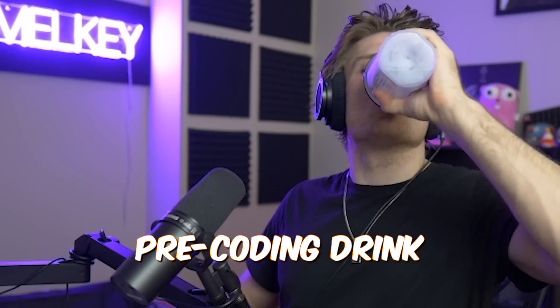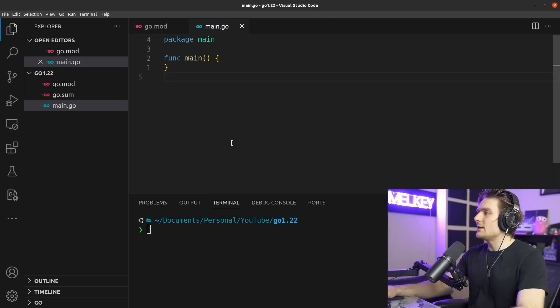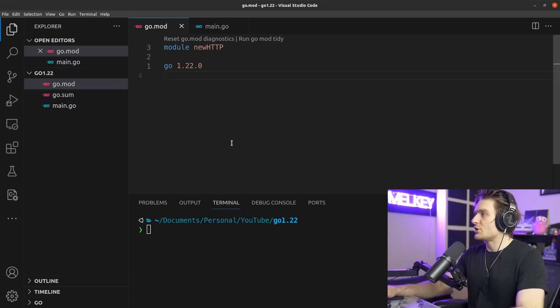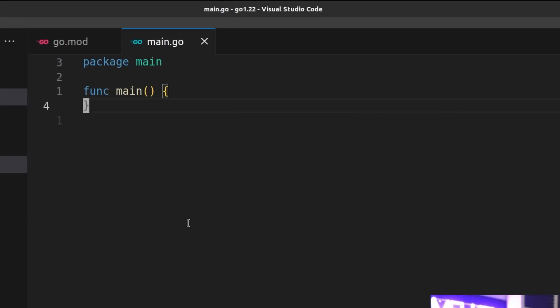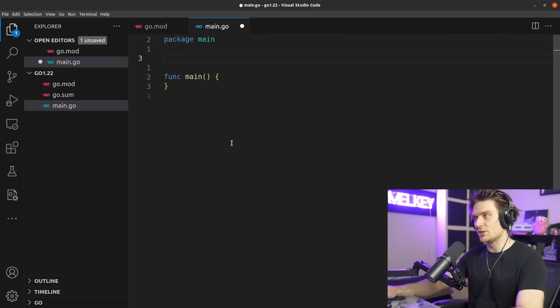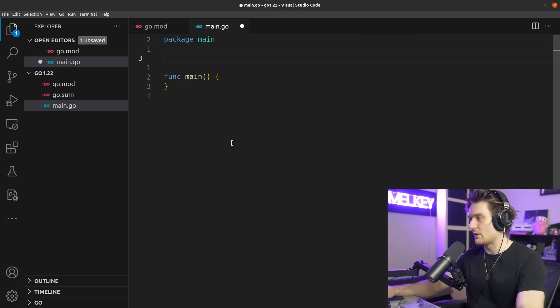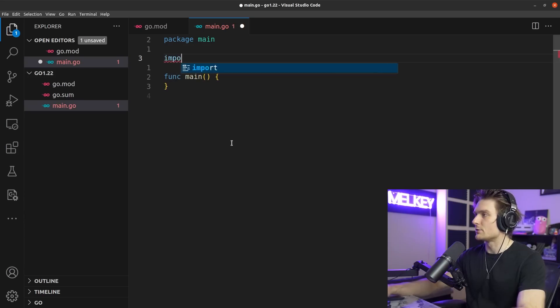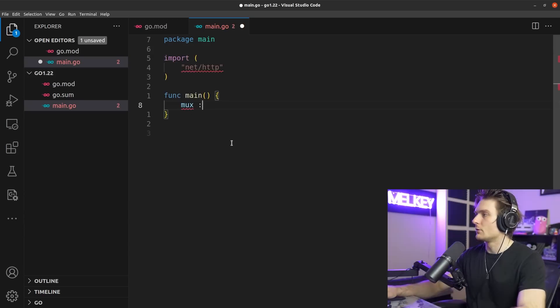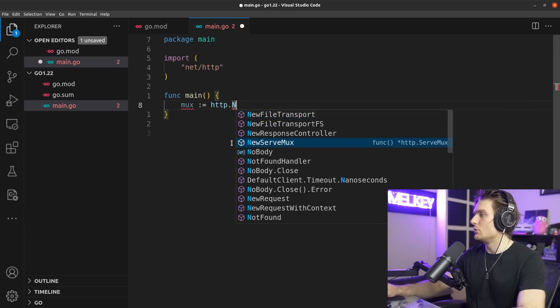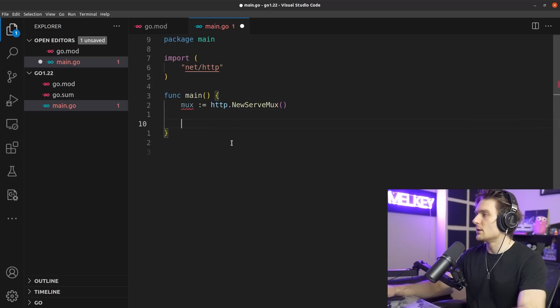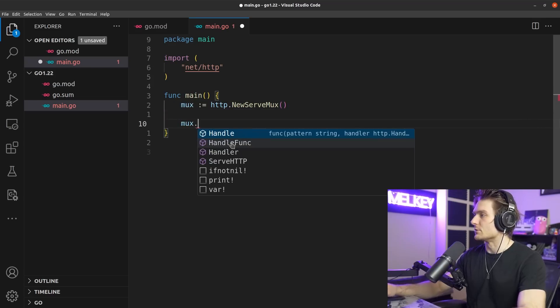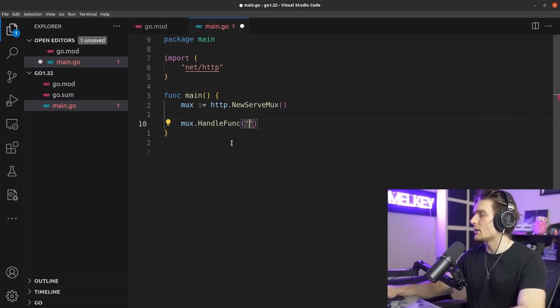All right, so you can see here I have an empty Go project, Go 1.22. There's nothing in here, but I want to showcase the new functionality of the standard http package in the library. So let's go ahead and import it. Let's declare a mux which is going to be http.NewServeMux.